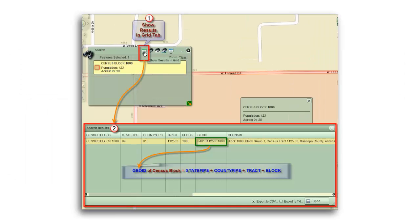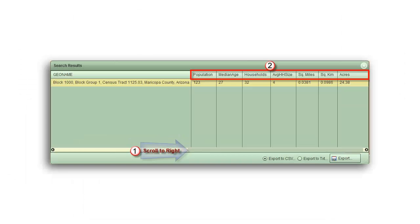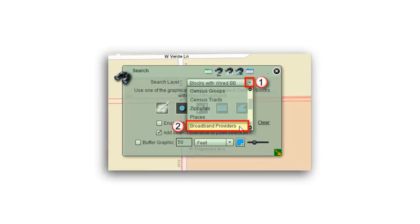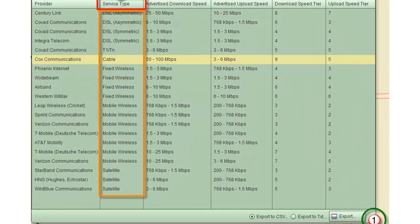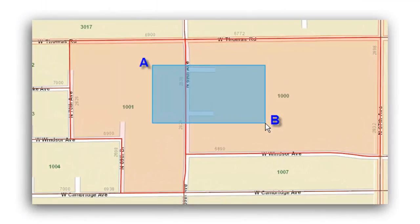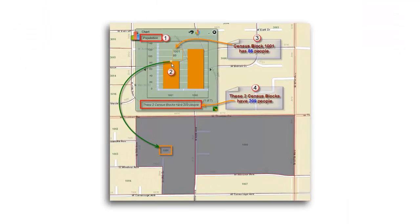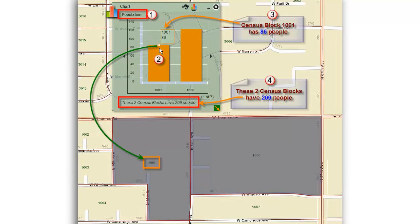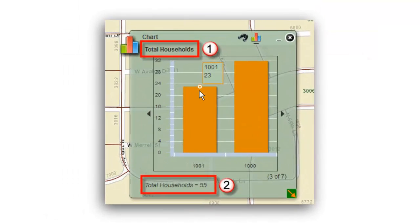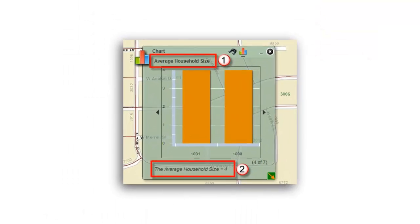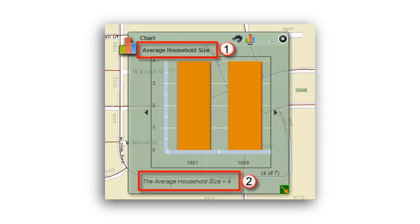You will learn how to find the population and housing data of your census block, and list all the wired and wireless broadband providers including satellite broadband. You will learn how to make instant charts displaying the total population, average median age, number of households, average household size, and acreage.